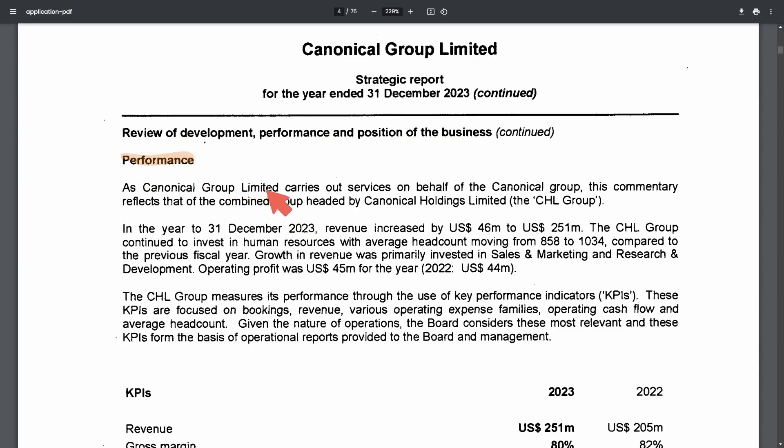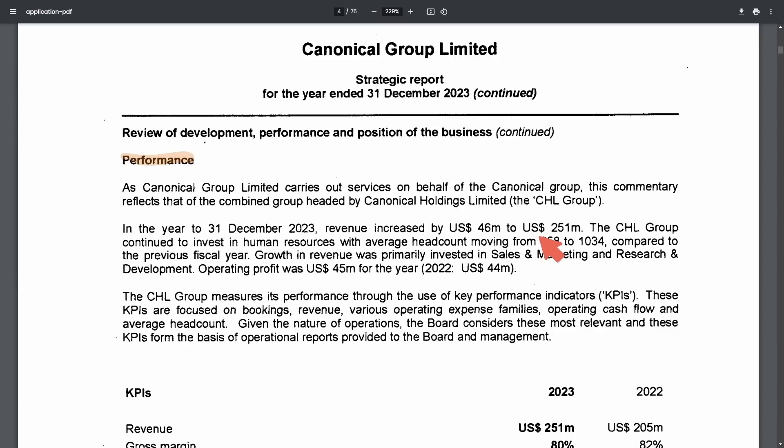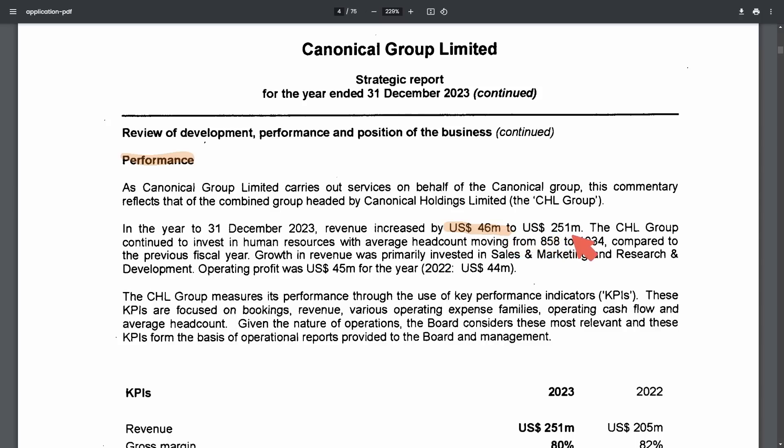As the Canonical Group Limited carries out services on behalf of the Canonical Group this commentary reflects that of the combined group headed by Canonical Holdings Limited the CHL group in the year to the 31st of December 2023. Revenue increased by a whopping 46 million dollars to a total of 251 million.